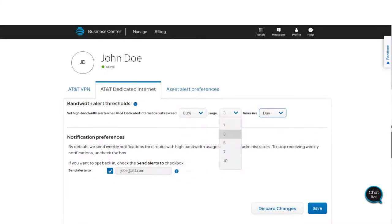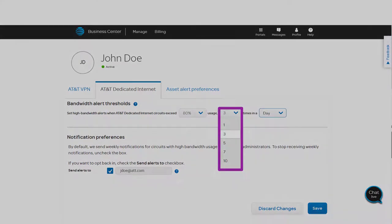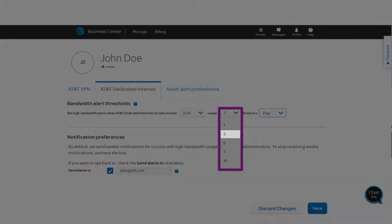Then select how many times that must happen. In this example, we'll choose 3.